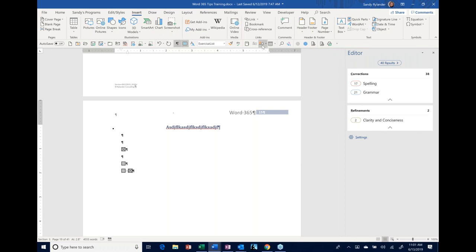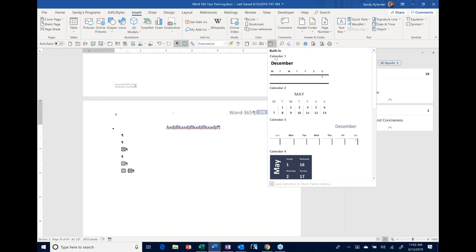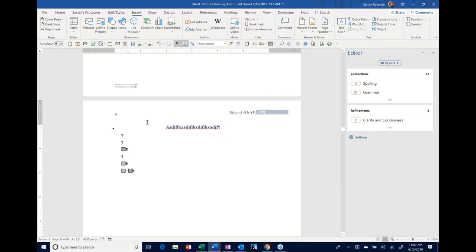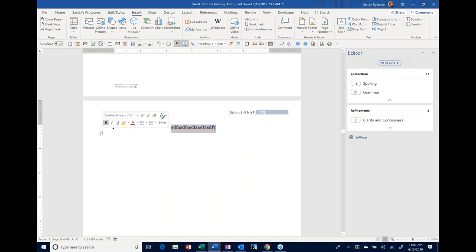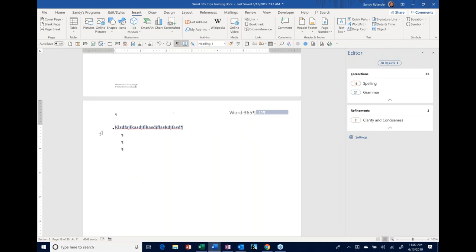AutoText snippets are great for anything you use repeatedly — frequently sent letter paragraphs, formatted tables, anything. You can save them to different galleries, like an AutoText gallery or a Tables gallery. We're at the hour mark now. There were a couple more tools I would have loved to cover, but they are in the handout document. If there are questions, I'll take those first; otherwise I'll cover the last few tools on my toolbar.